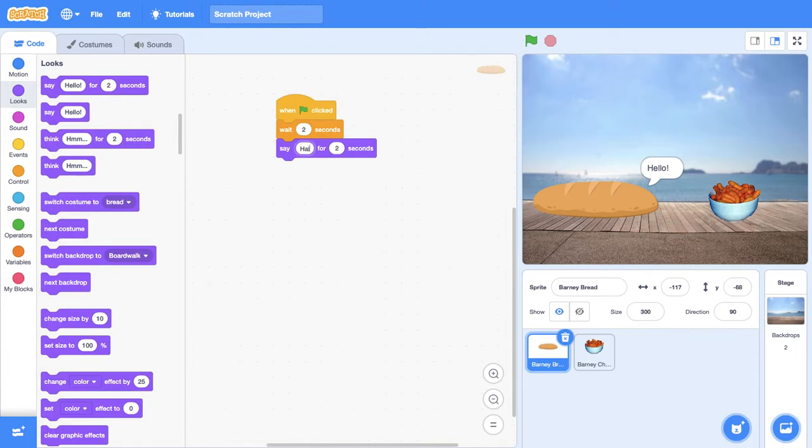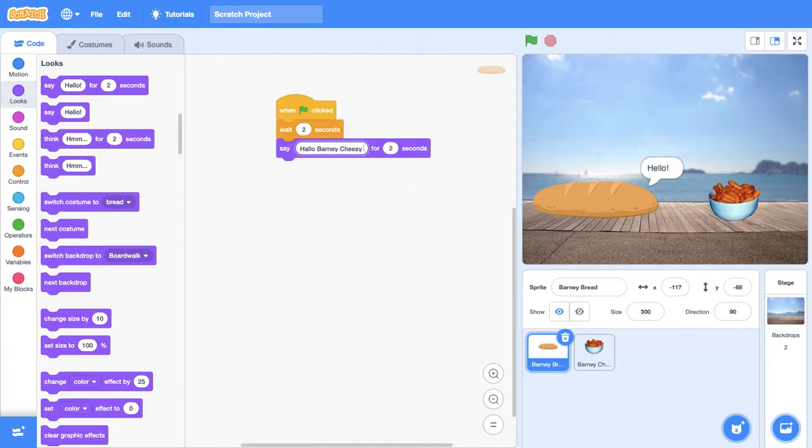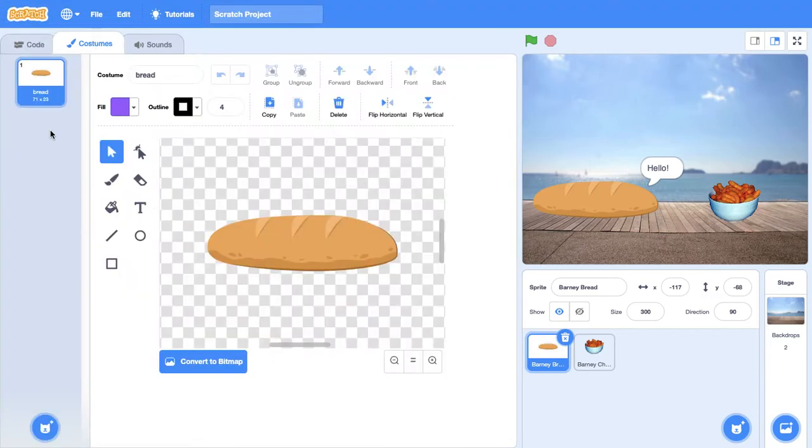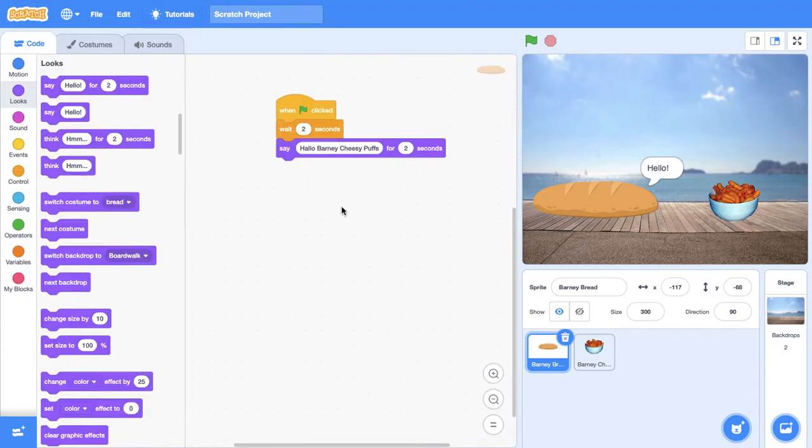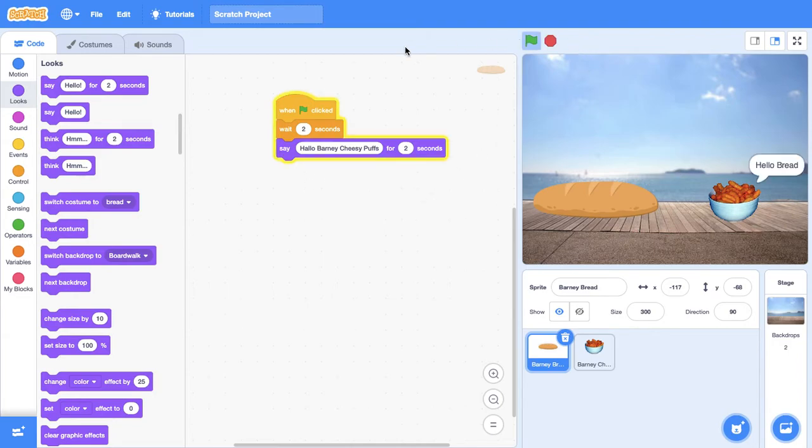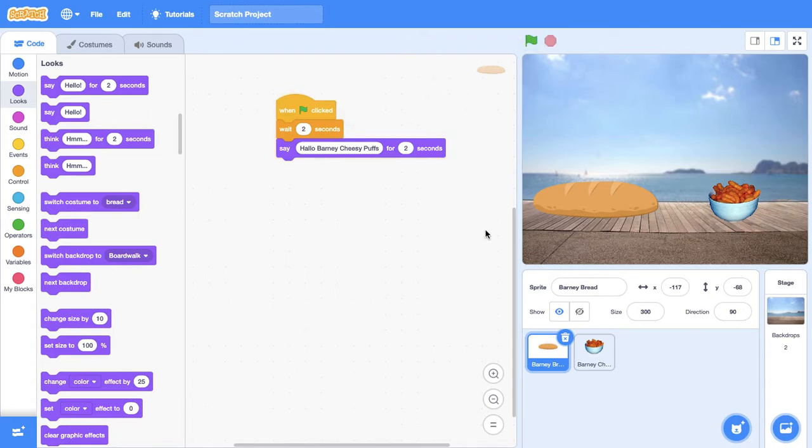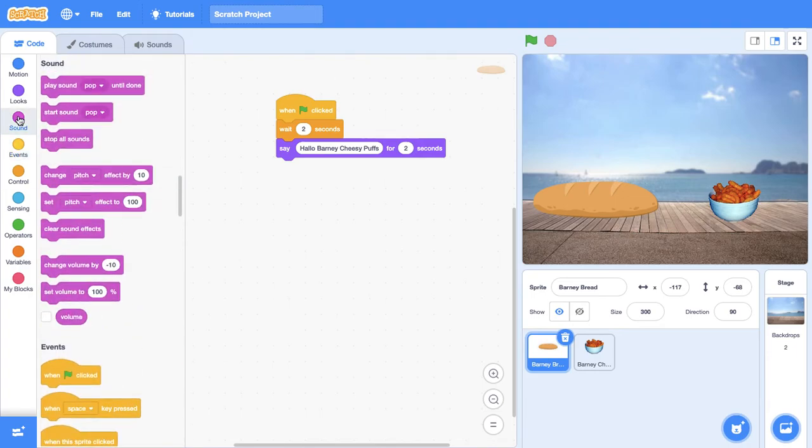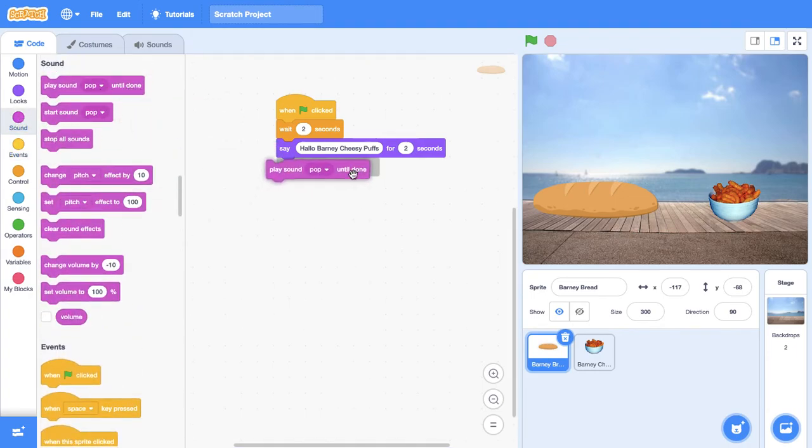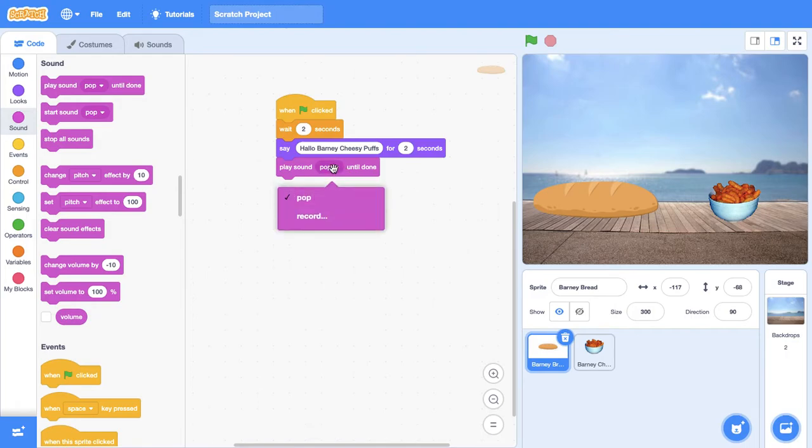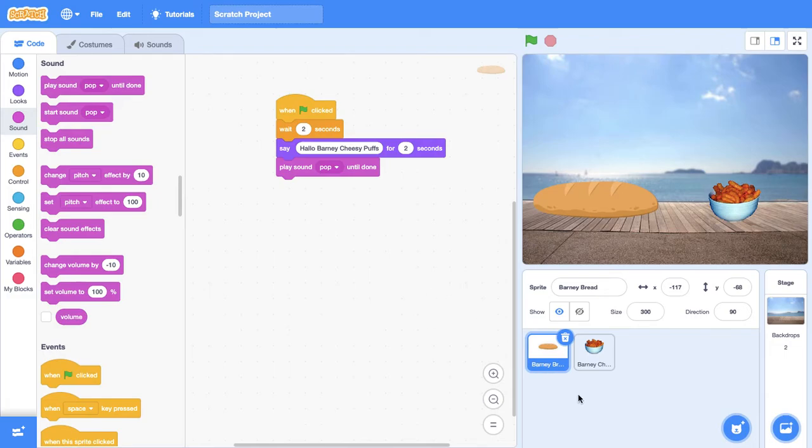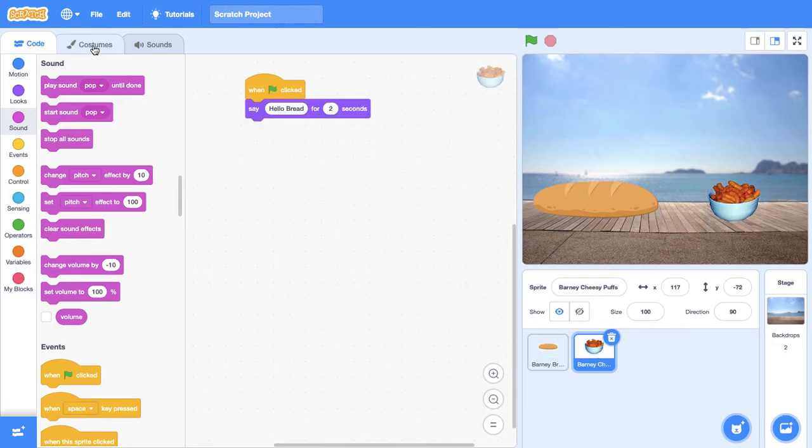He's going to say hello Barney Cheesy Puffs. And then that's all. Let's try the code. See, now we've got them both talking. That's just some basics in Scratch. You can even add sounds. So after he said hello Barney Cheesy Puffs, we will play the sound pop. Just like that. Now that's a cool animation, but it's not so good.